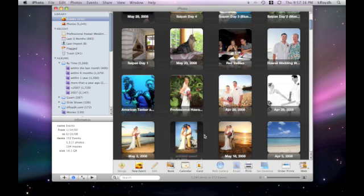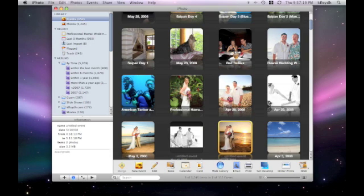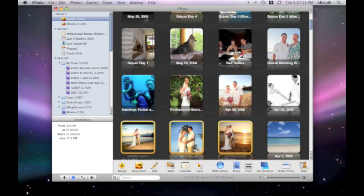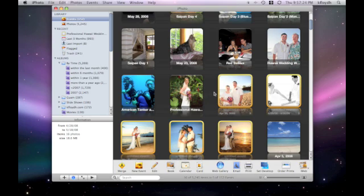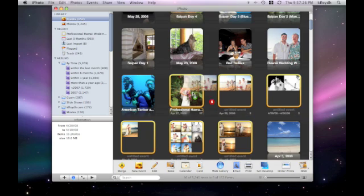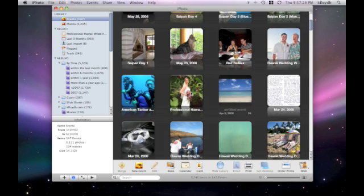Now perhaps we didn't really want to do that. We can go ahead and select all of the ones we want to put back into the original event and just drag them in there and drop them and boom, they're all back in the one event.